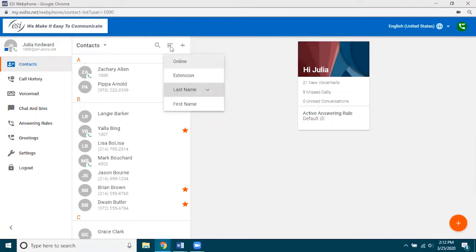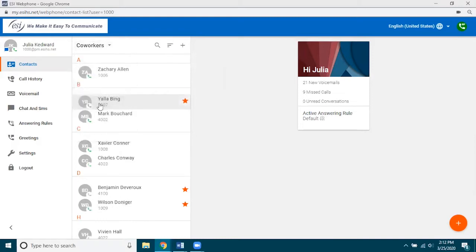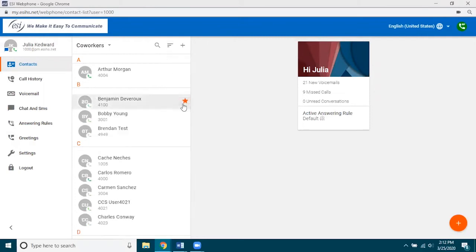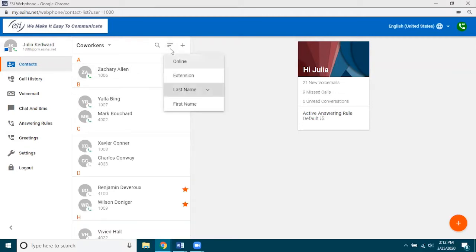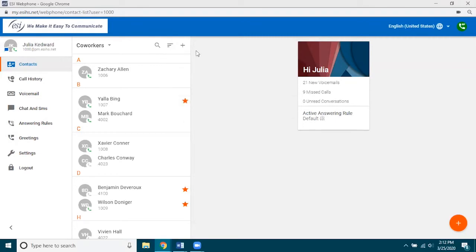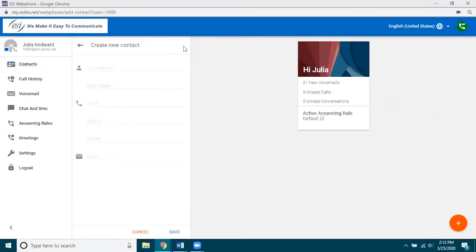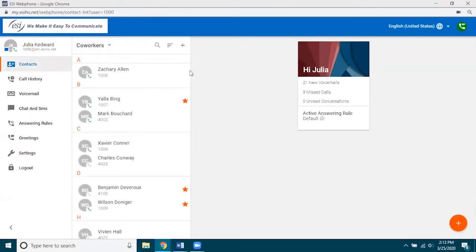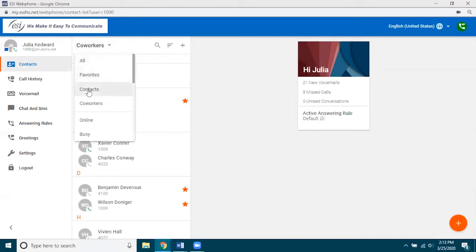You can also sort — for example, if I go over to co-workers and I want to filter by first name instead of last name I can certainly do that. I'm going to change it back to last name. You also have sorting by extension number or whether the person is online. You can also add a personal contact: first name, last name, three different phone numbers, and one email address. Type that information in and they'll become one of your contacts.